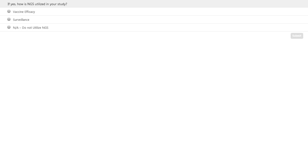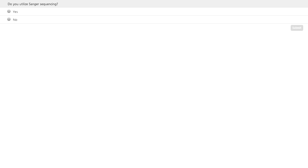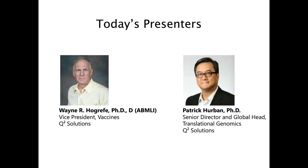Thank you for participating in the second poll. We're now going to go into the final polling question: do you utilize Sanger sequencing, yes or no? Thank you all for participating in our polls. I'm now going to introduce today's speakers.